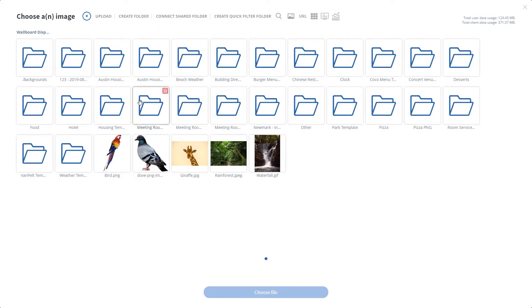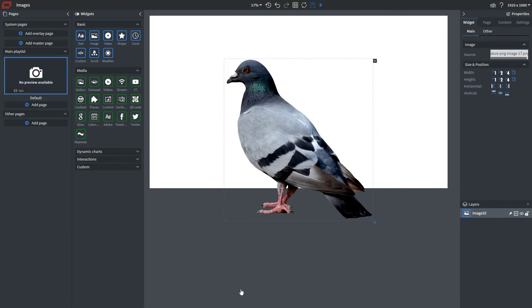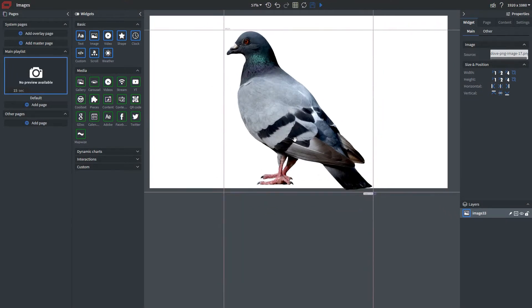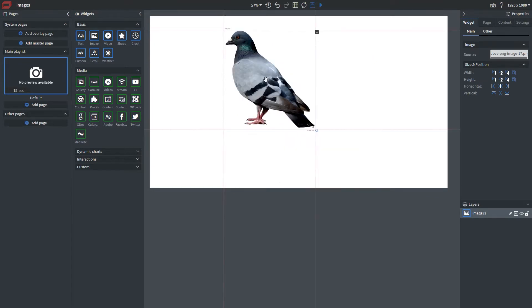But now I want to upload an image so I'm going to select this image here and I'm going to click choose file. This is going to instantly upload your image to your content editor and I'm going to resize this just a little bit to make it a bit smaller.